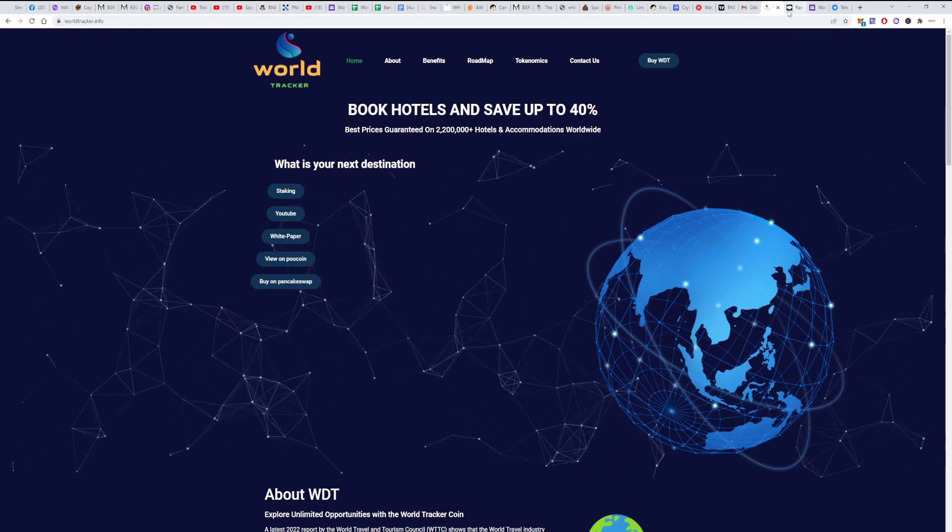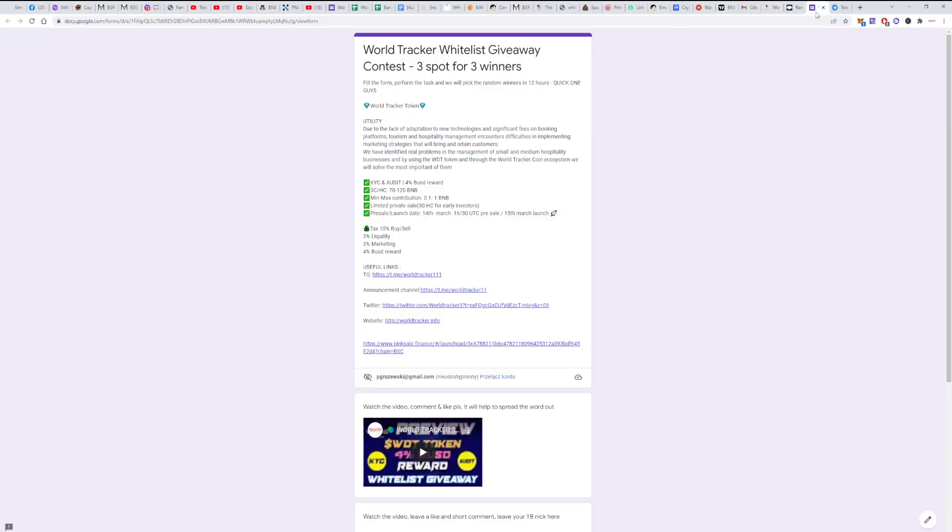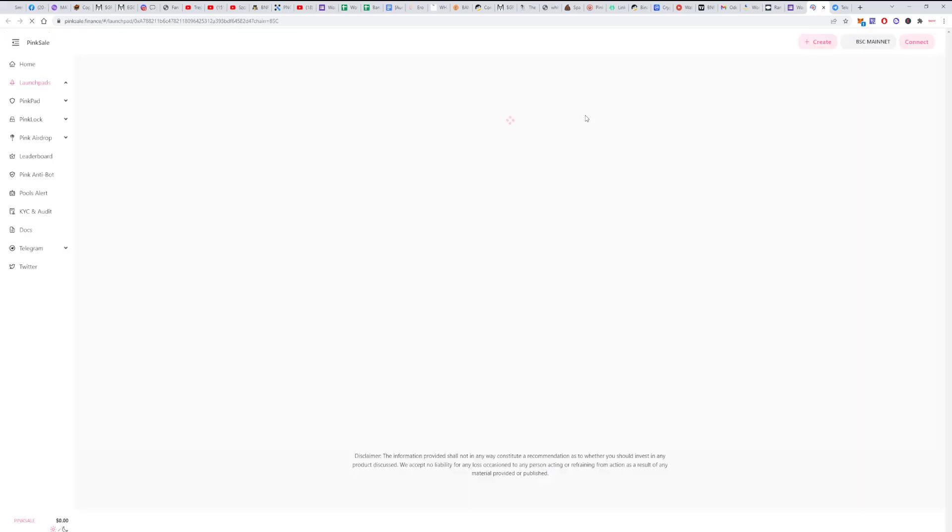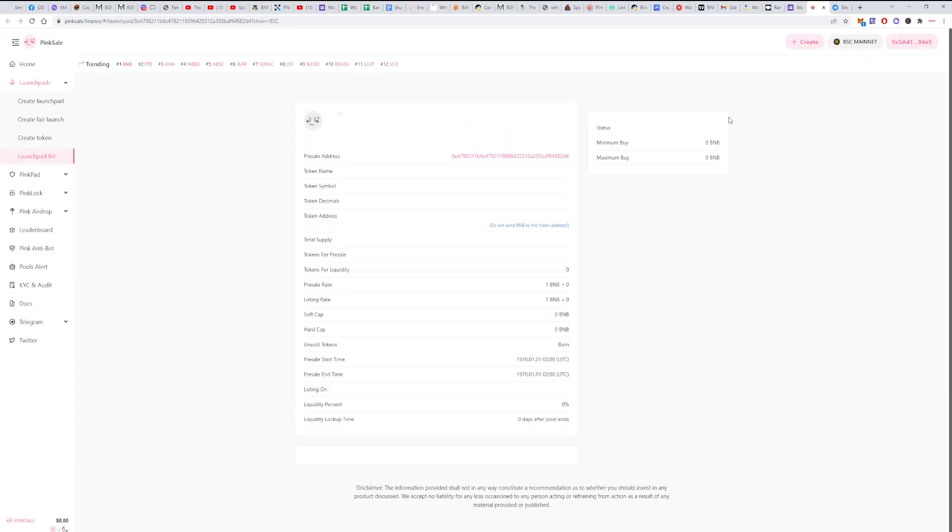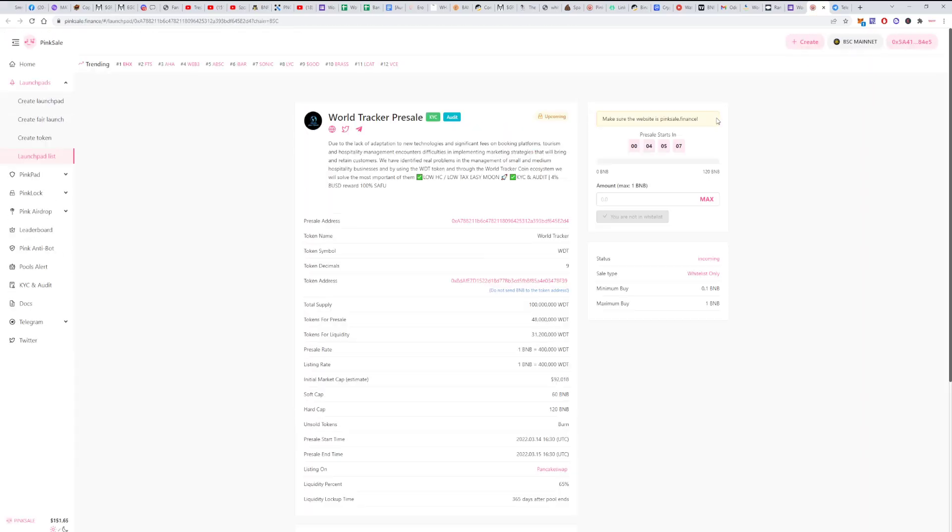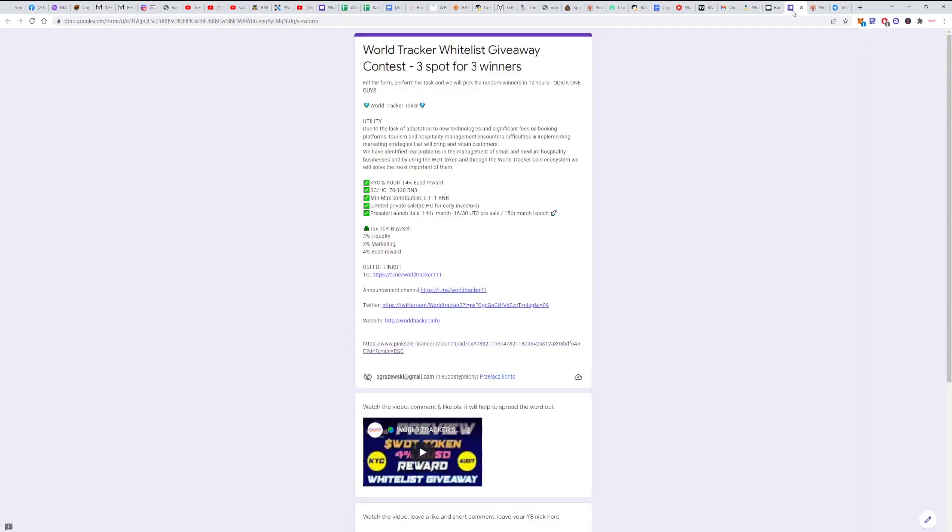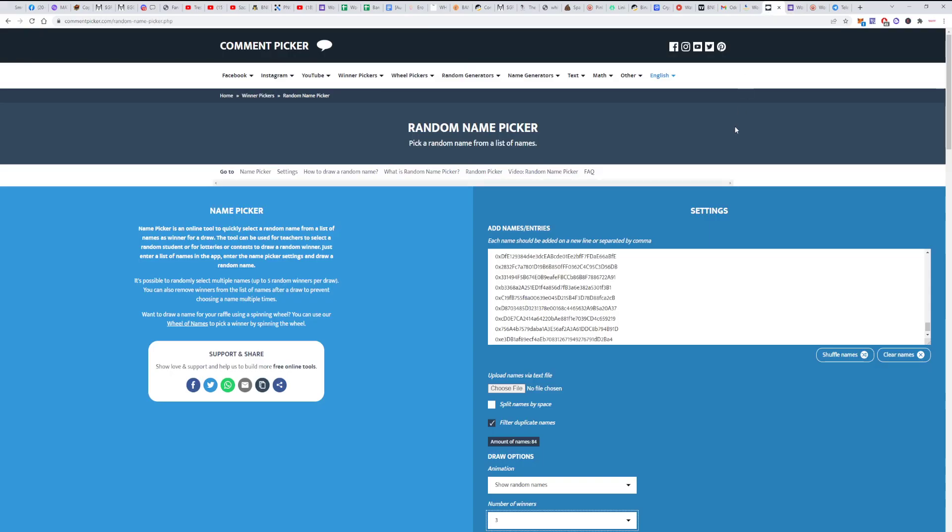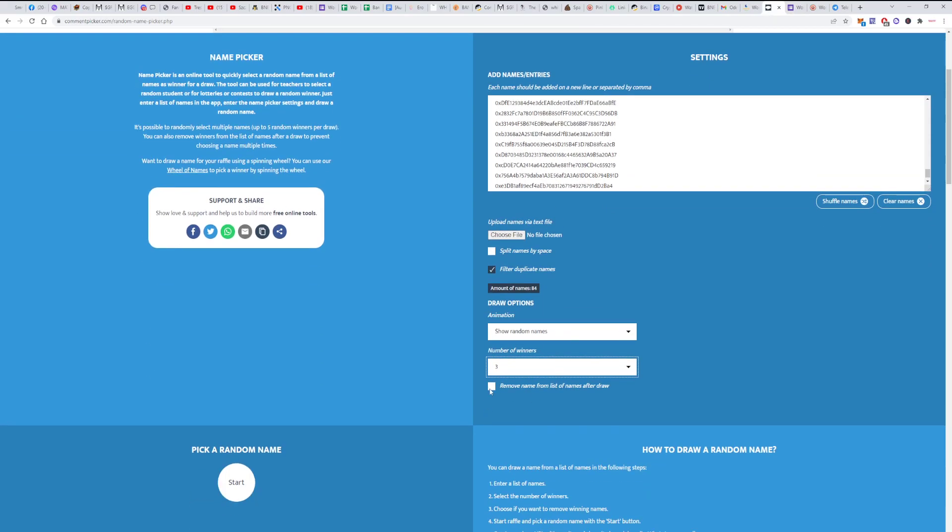This is exactly this one. So if you go here to PinkSale, it will happen in like four hours, so I need to send the wallets soon. Okay, we've had like 80-something contestants. We will pick three at once.